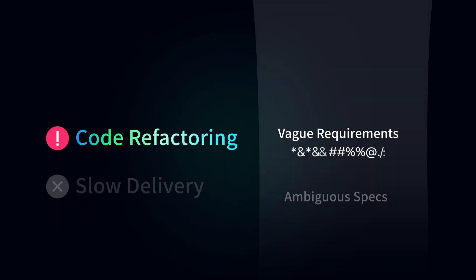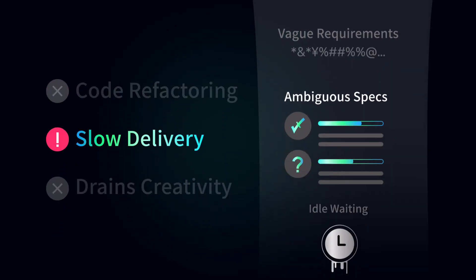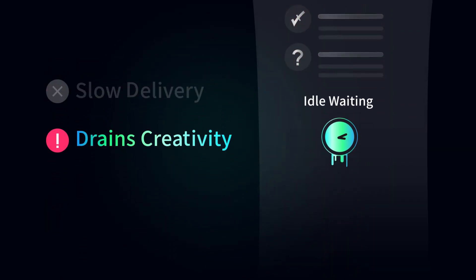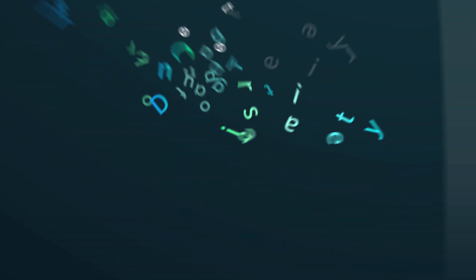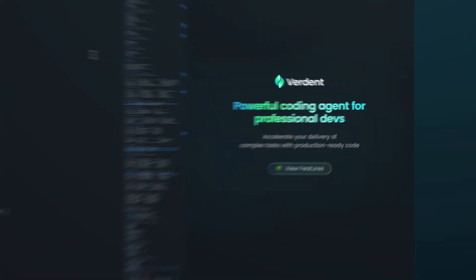As a developer, are you facing these every day? Verdant Plugin brings development back to its essence.